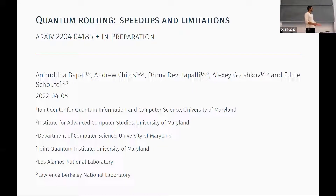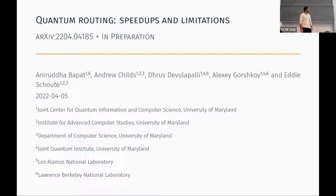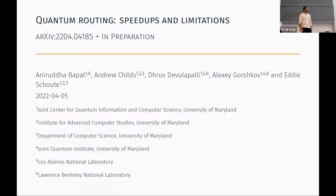This is joint work with Ani Bapa, Andrew Childs, Alexei Gorshkov, and Eddie Shouta at the University of Maryland. It's based on two results, one in preparation which will be out soon, hopefully this week, and one that's actually just out today.